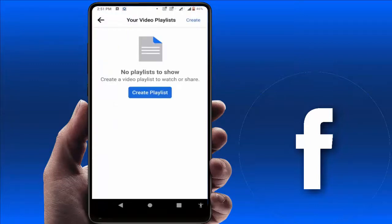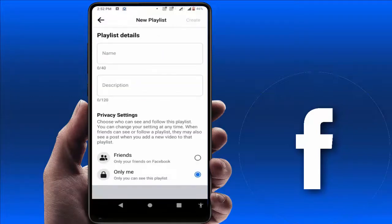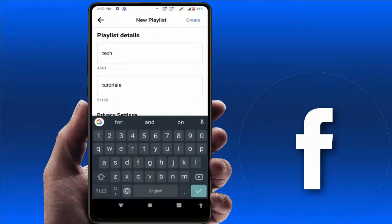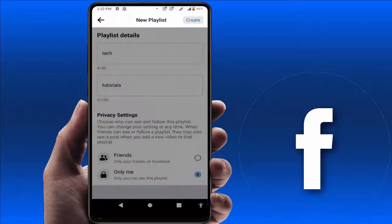Just tap on 'Create Playlist' and give your playlist a name and description — for example, 'Tech Tutorials'. As you can see, I have entered my Facebook playlist name and description. After this, just tap on the 'Create' option.